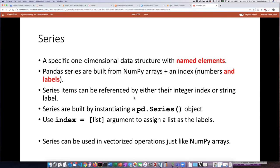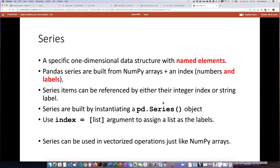The way that you create a series is by instantiating a pd.Series() object. If you create this object without assigning a list to it then it will only have the integer index but typically you can use a second argument which is index equals and then a list and that will assign the items in that list as the labels of the series at the point at which it's created.